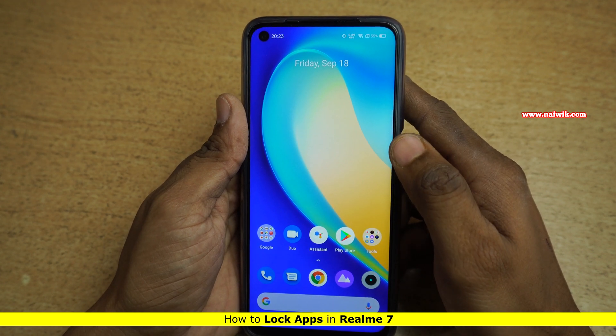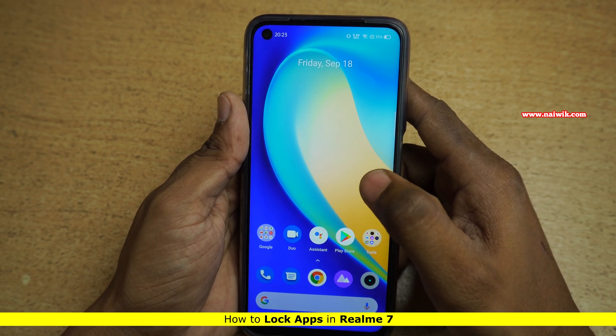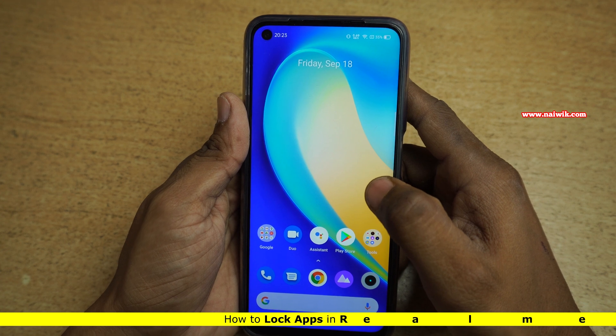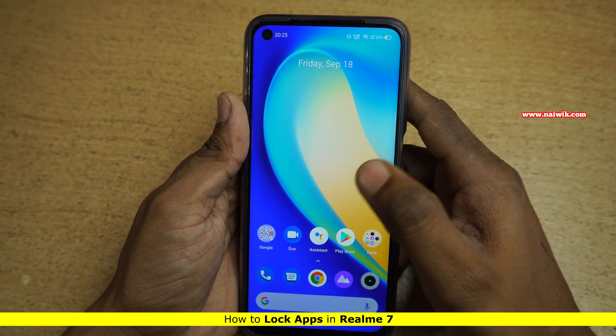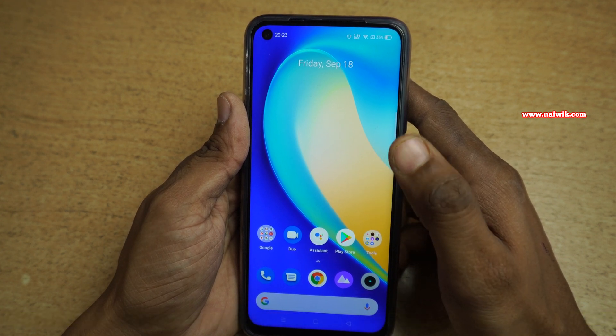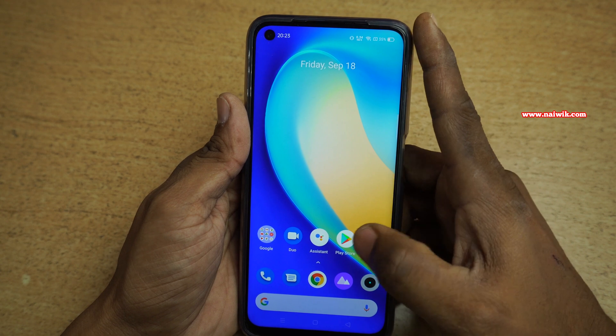Hi friends, in this video I am going to show you how to lock apps on Realme 7. You can follow the same procedure on all other Realme phones which run on Realme UI.